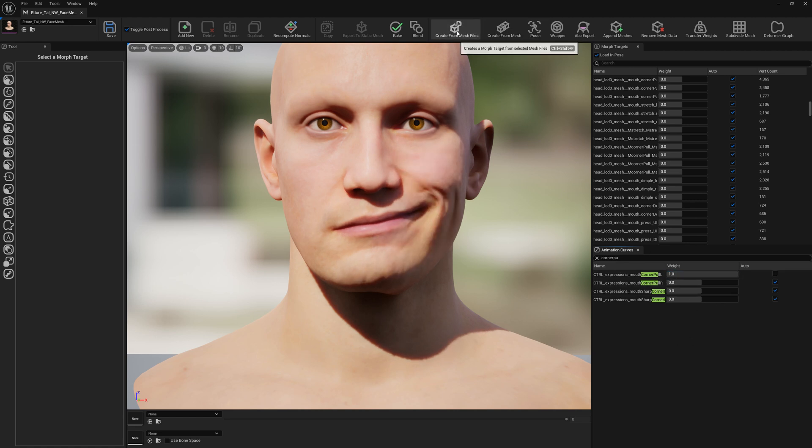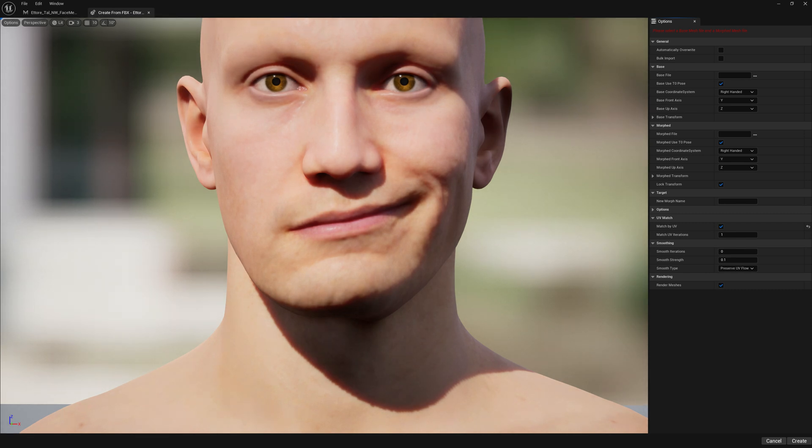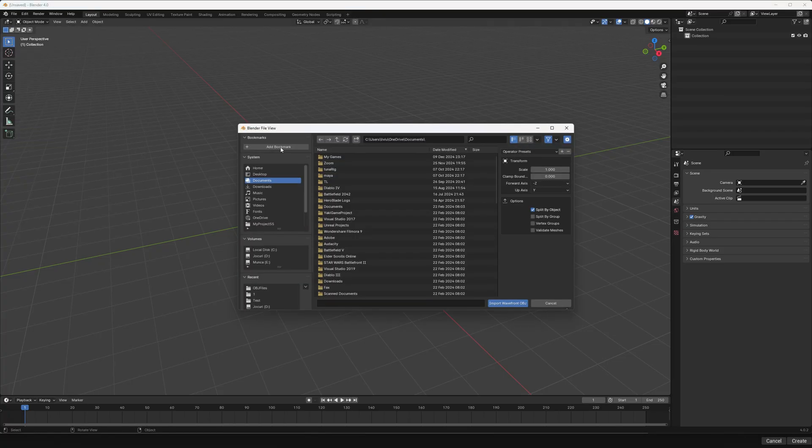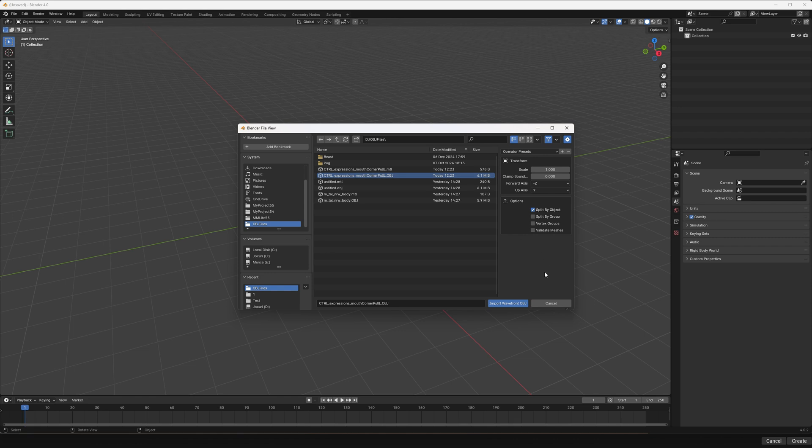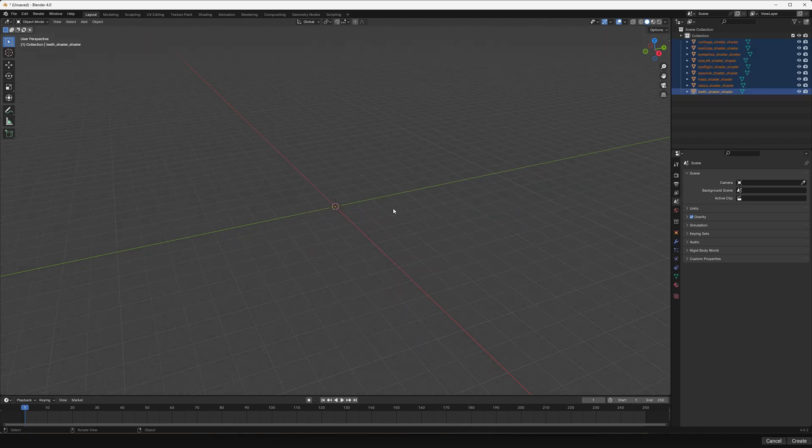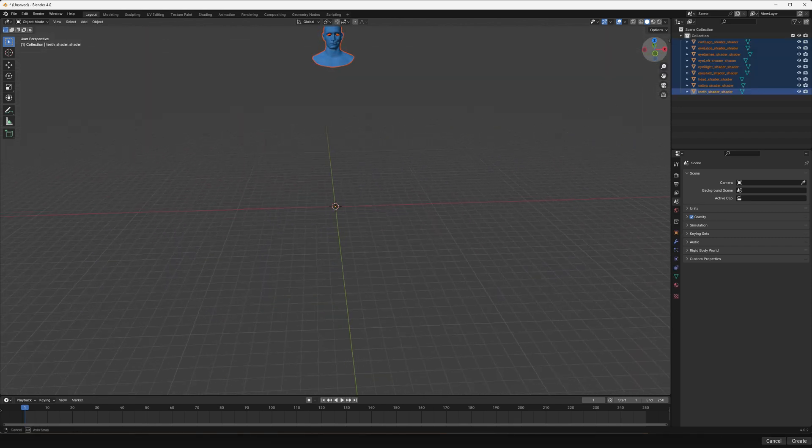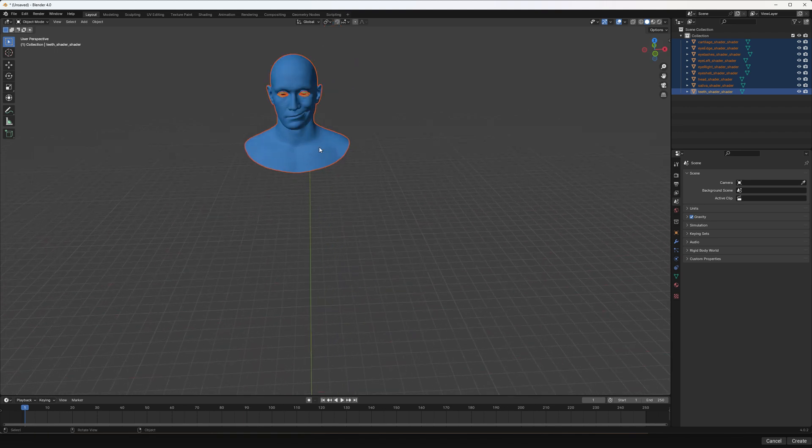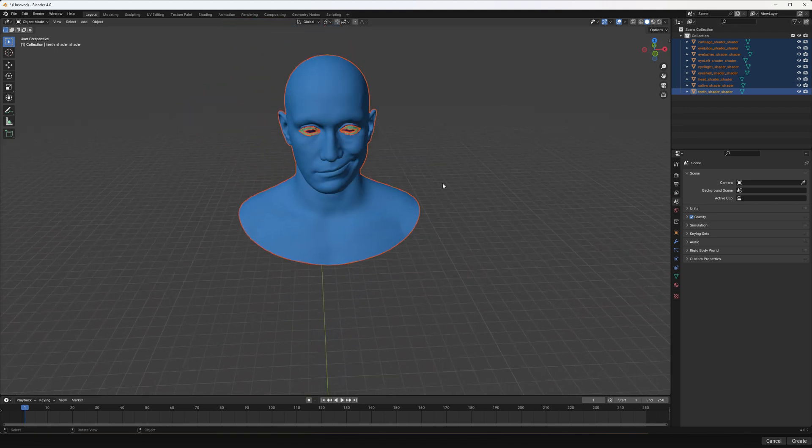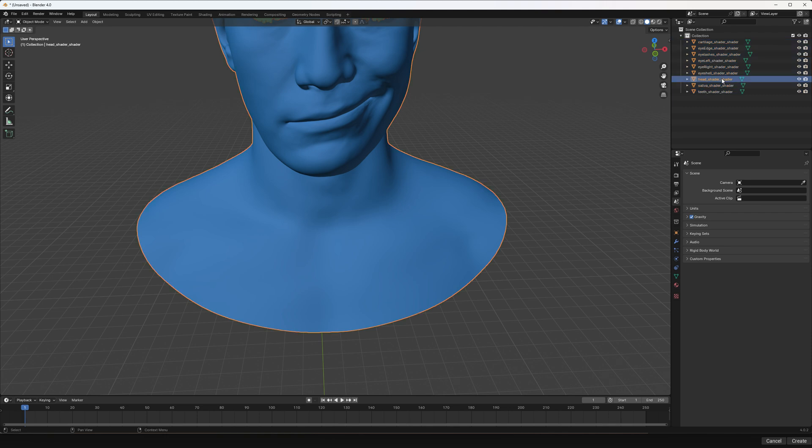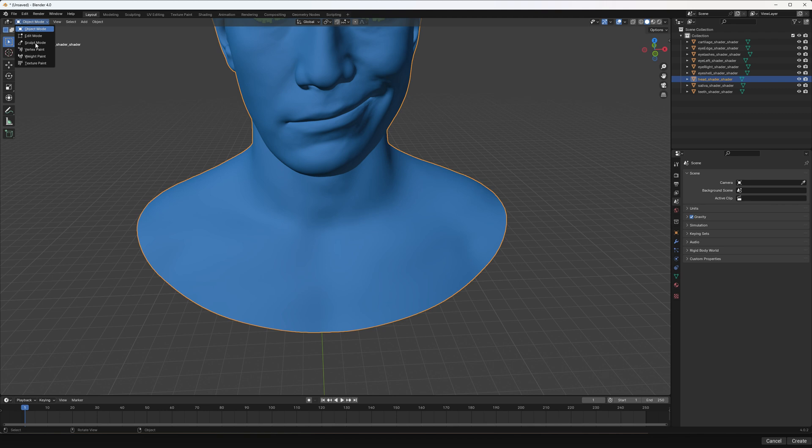We re-enable it and go to Create from Mesh Files. And now let's open Blender or ZBrush or whatever other software you feel more comfortable with. Let's open our OBJ.